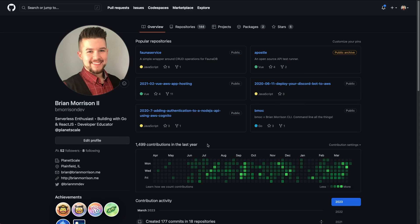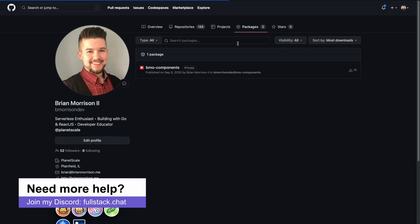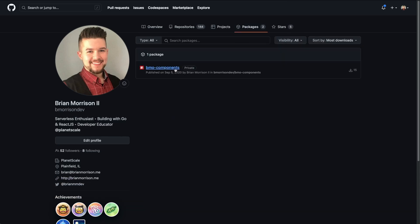If you notice on your GitHub profile, I have mine on screen right now, there is this packages tab up here. And if I click on that, you can see I actually have my own NPM package that I was playing around with several years ago published up here. But any packages you publish into GitHub packages would show here inside of your GitHub profile. So as I mentioned earlier, you can actually publish Docker images up into GitHub as well.